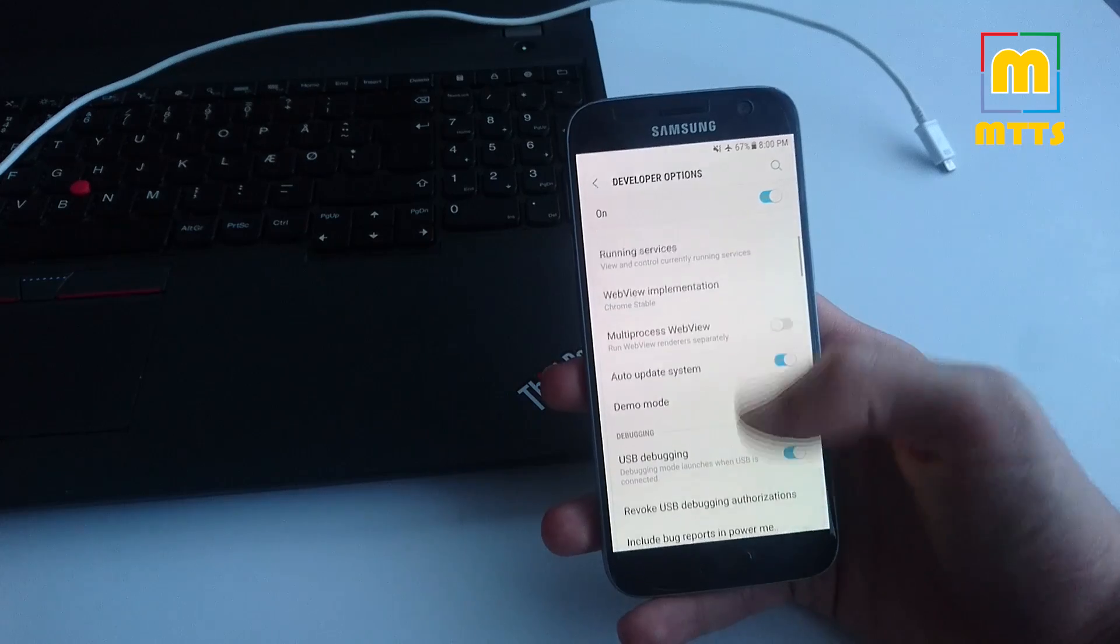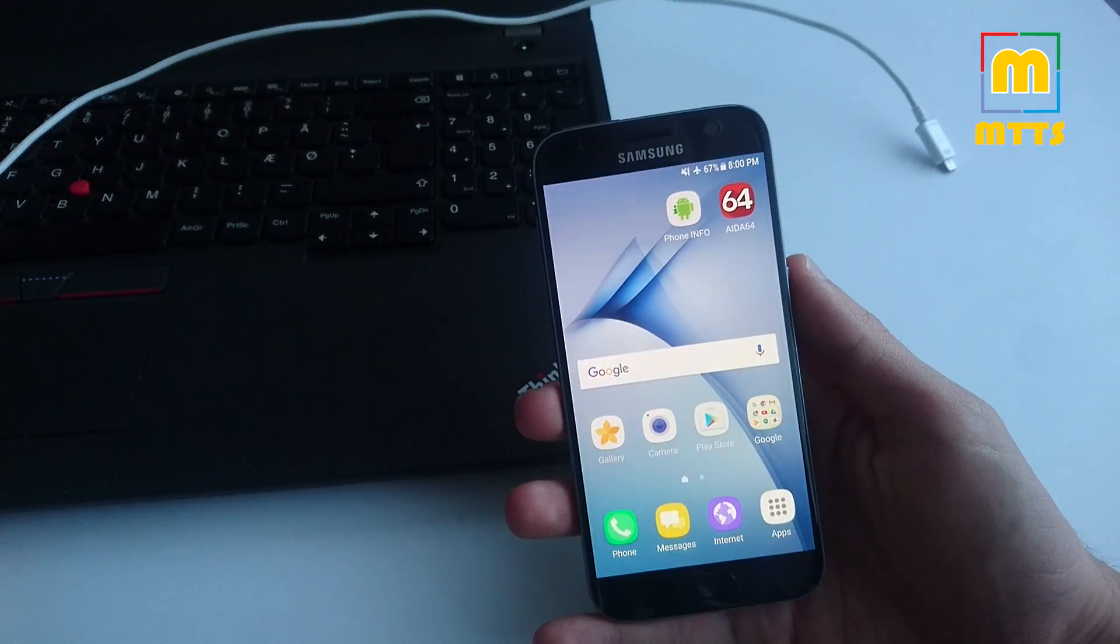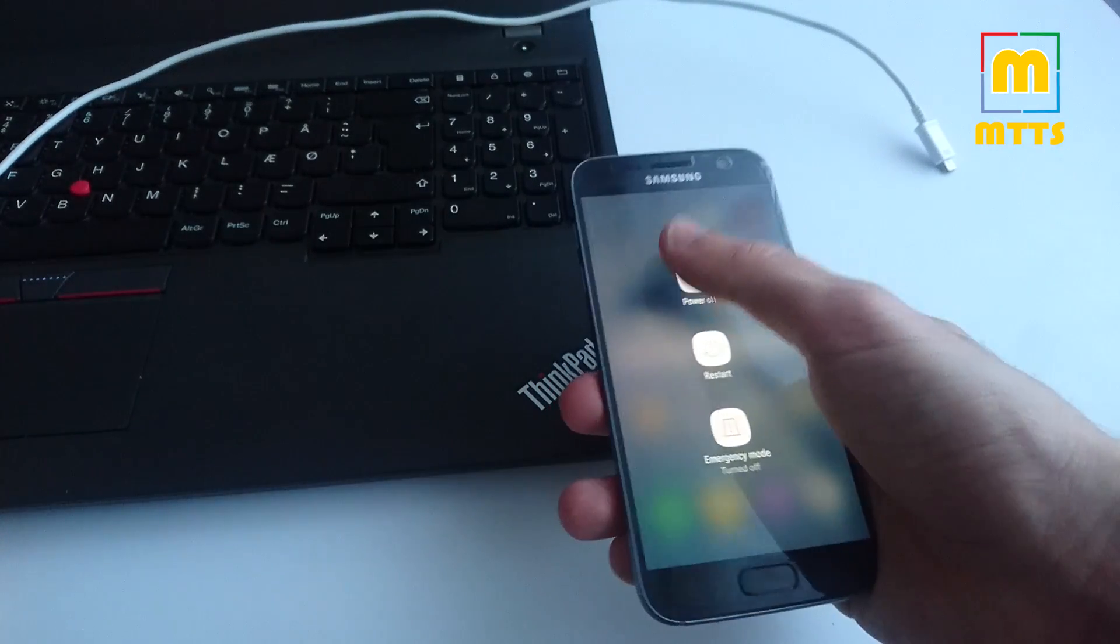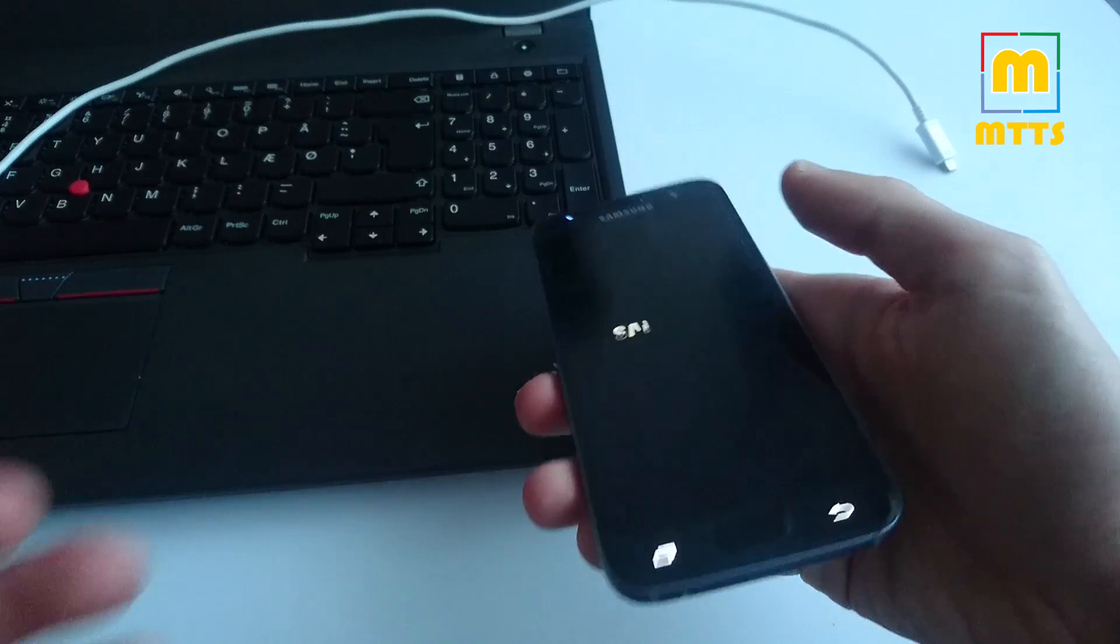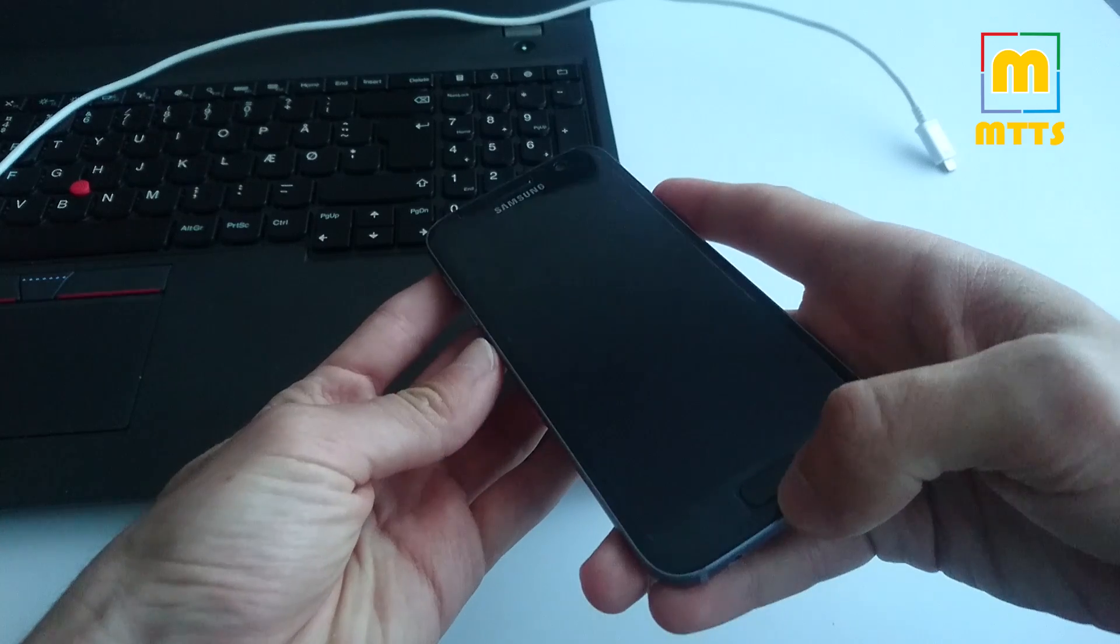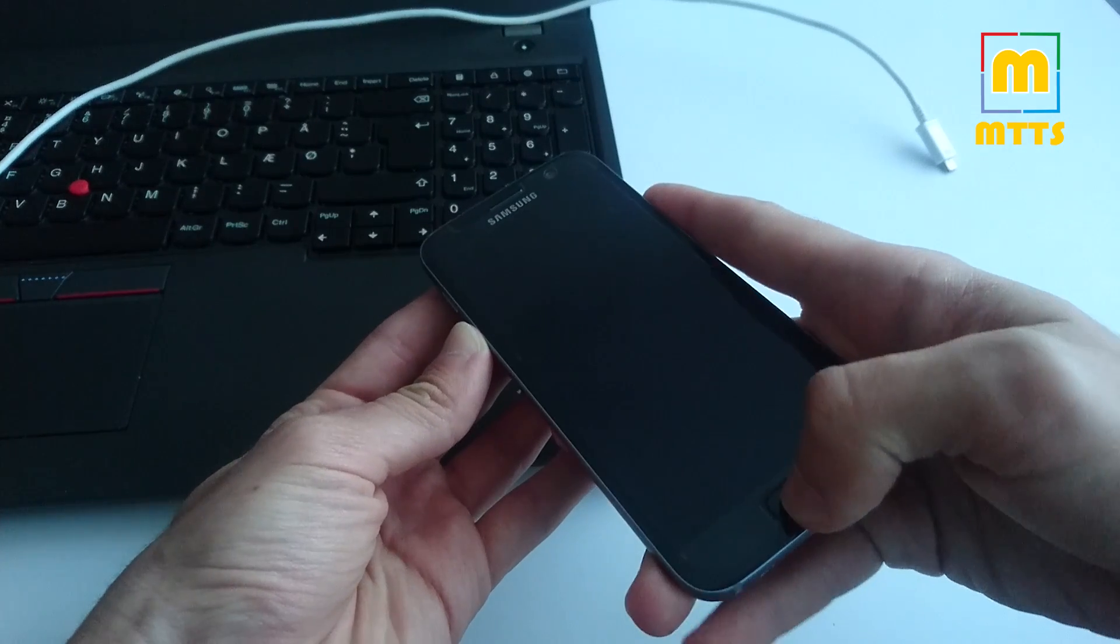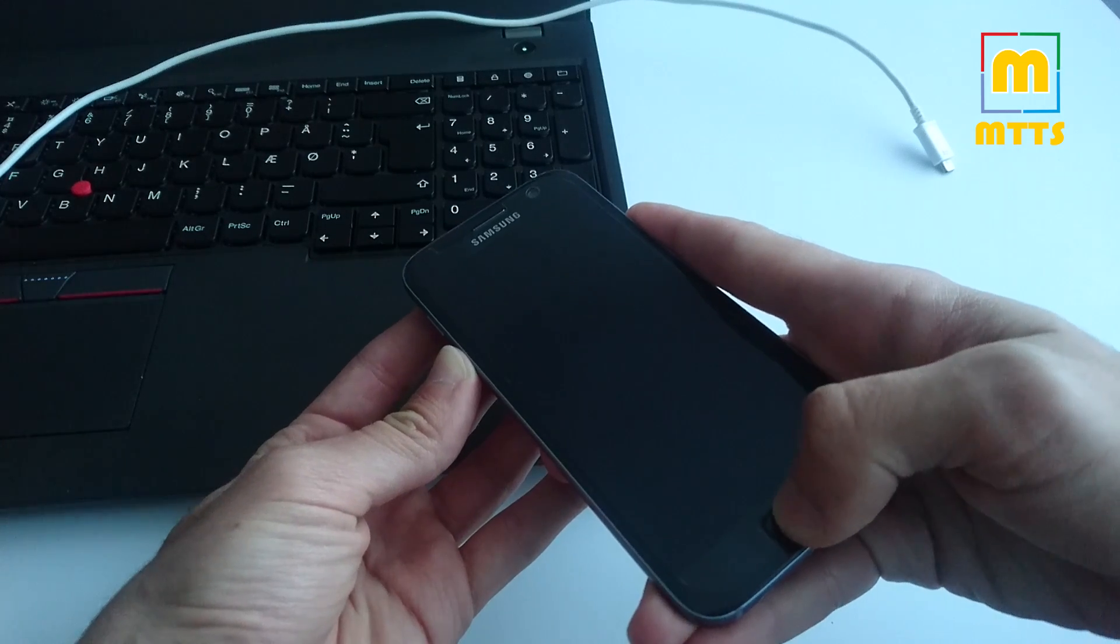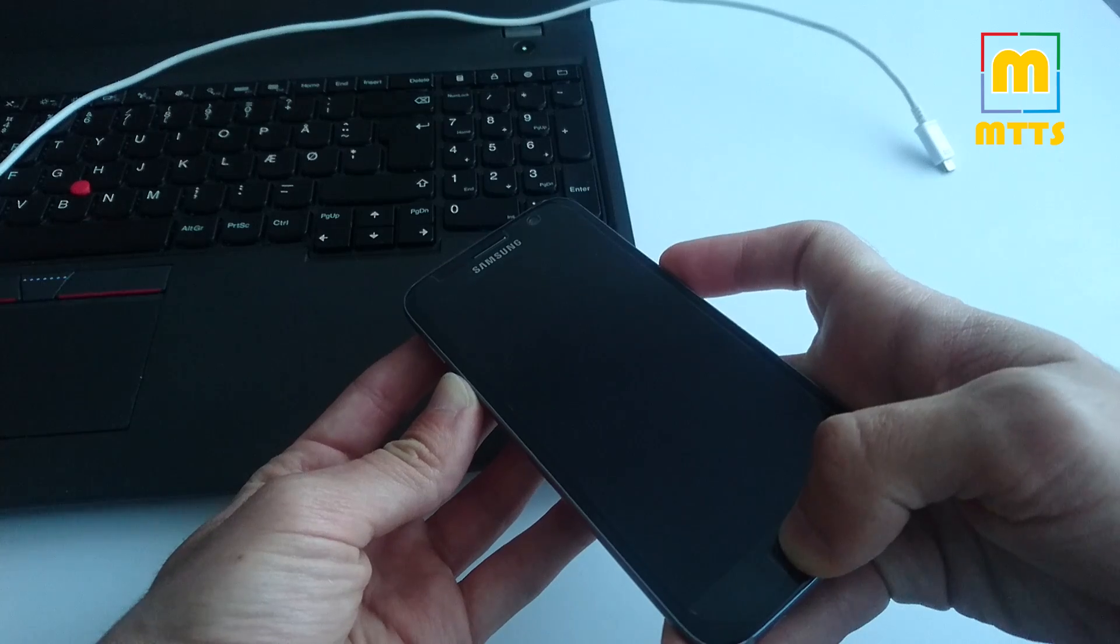Now you have to restart the device into download mode. So for that, just turn it off first. And now press the volume down button, the home button, and the power button simultaneously.